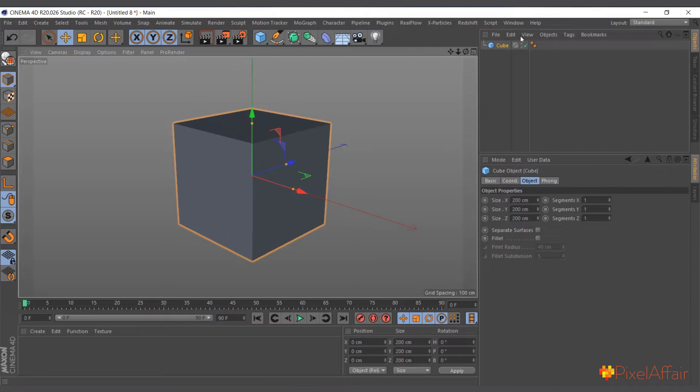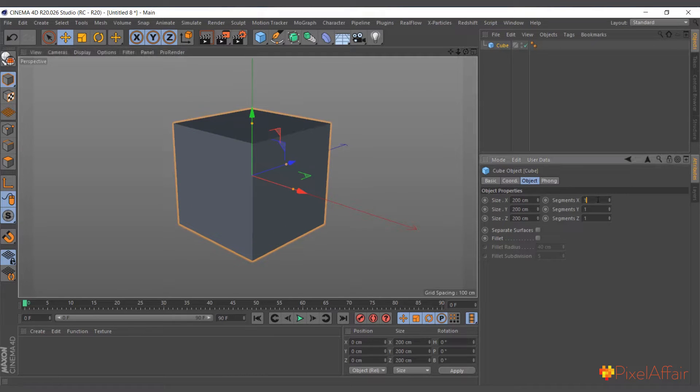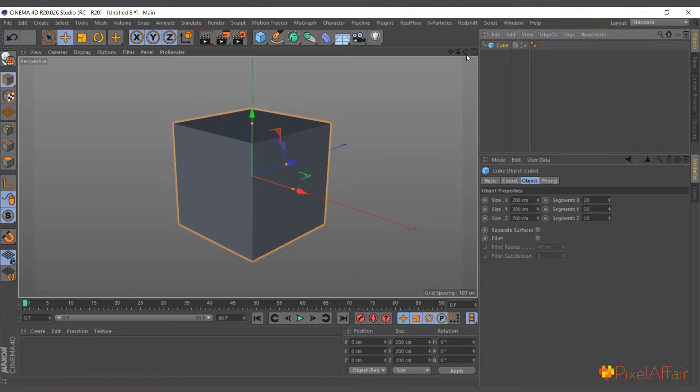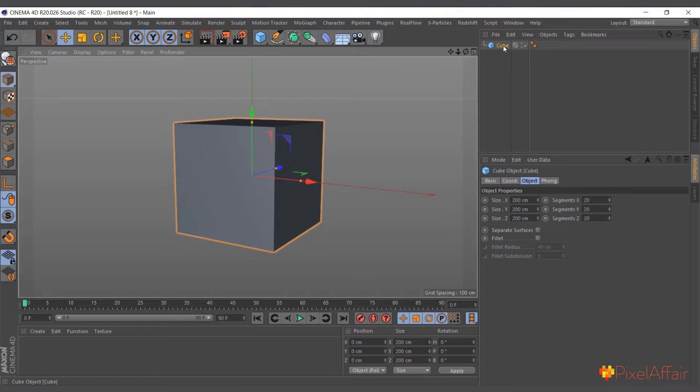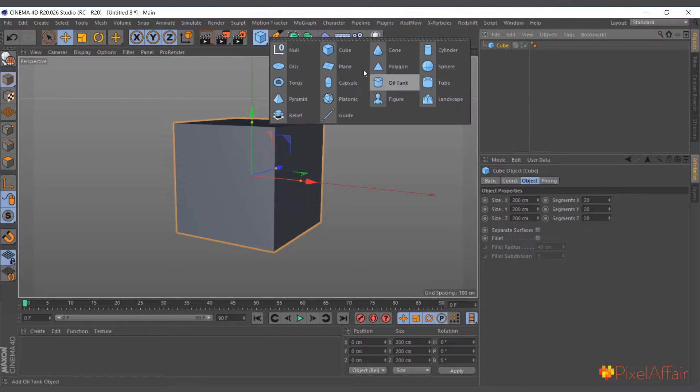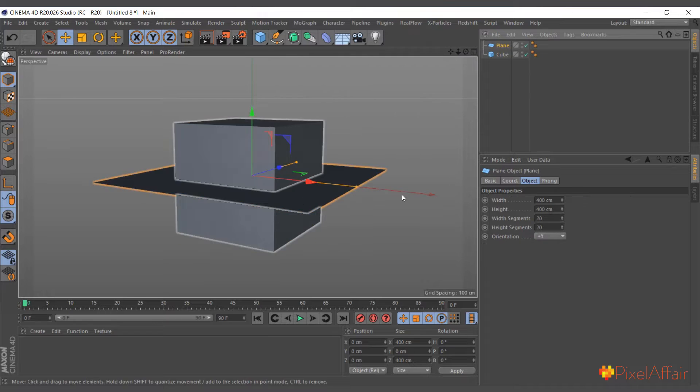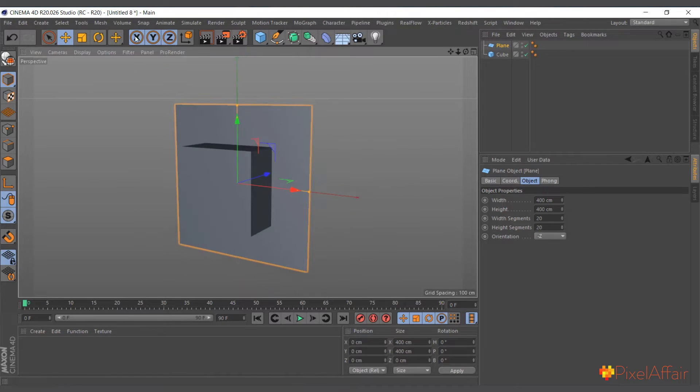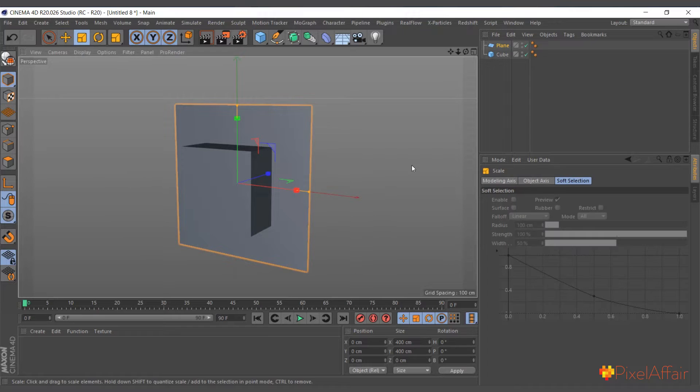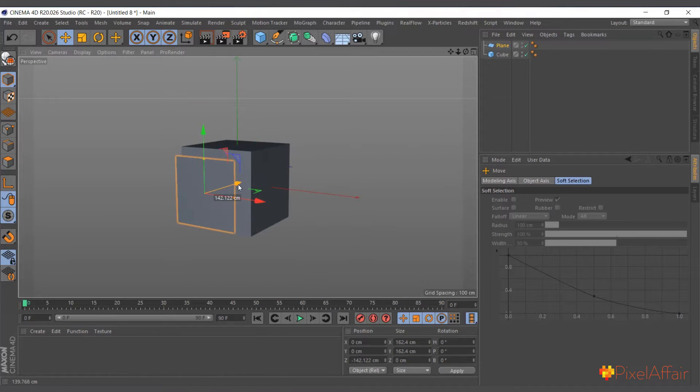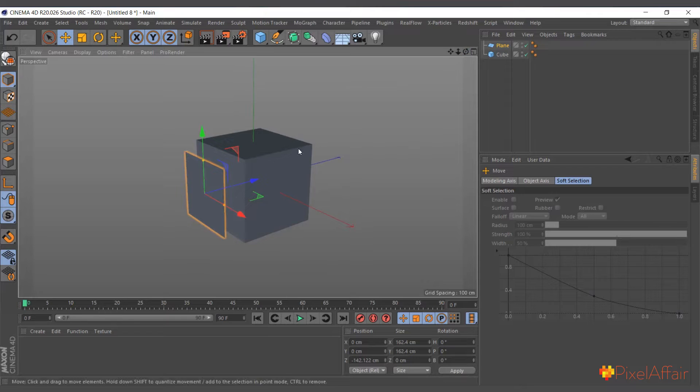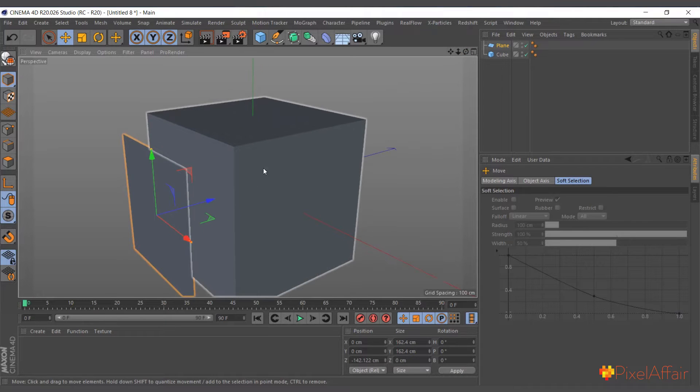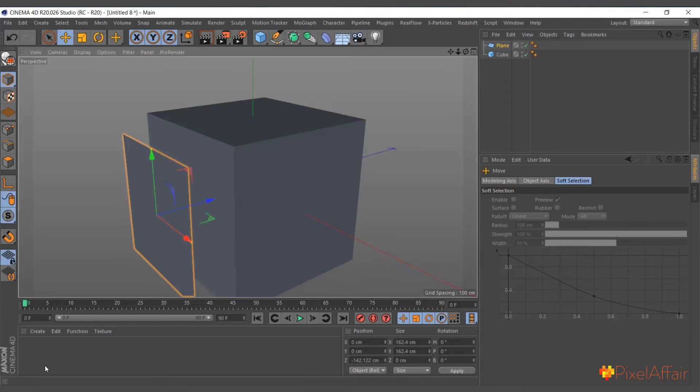I'll create a cube, make the segment 20 by 20 by 20. And I'll create a plane. Change the orientation to minus Z, make it a bit smaller. And my intention is to attach it to the face of this side of the cube.